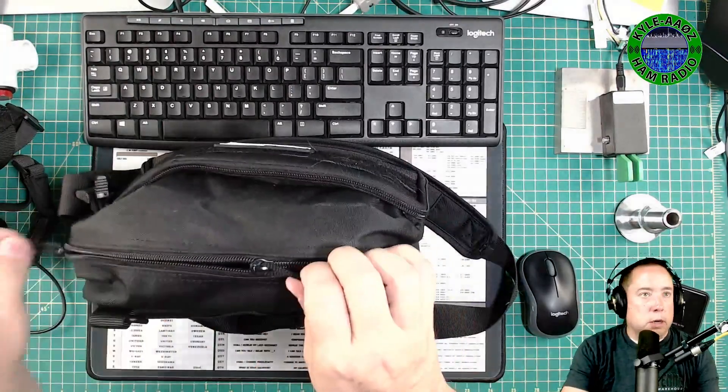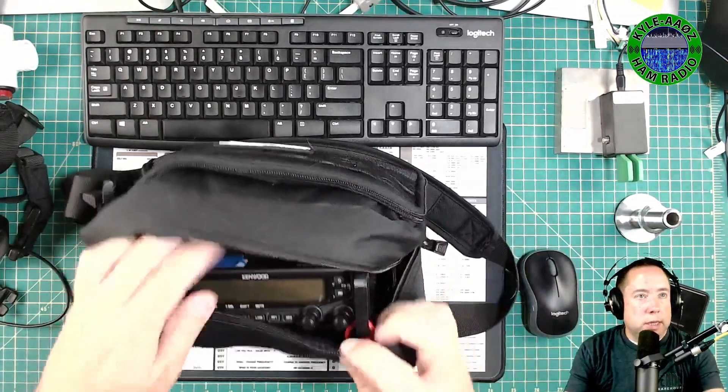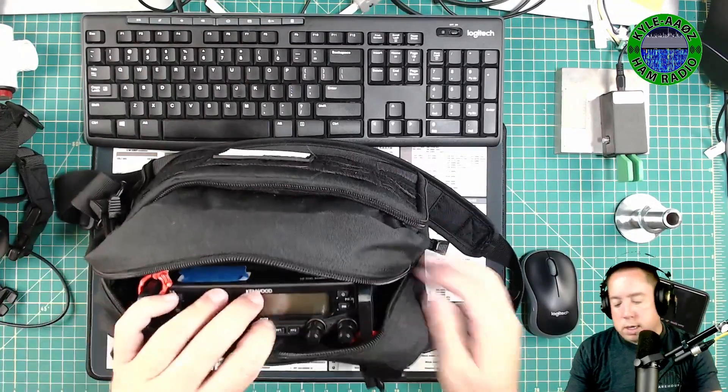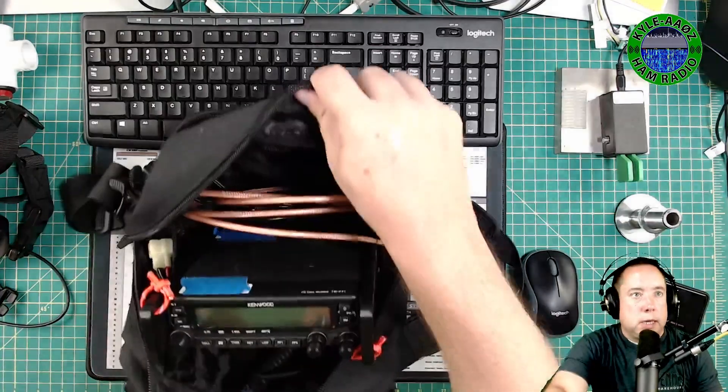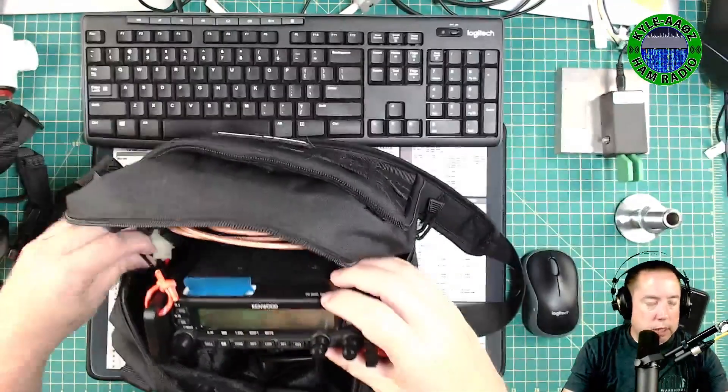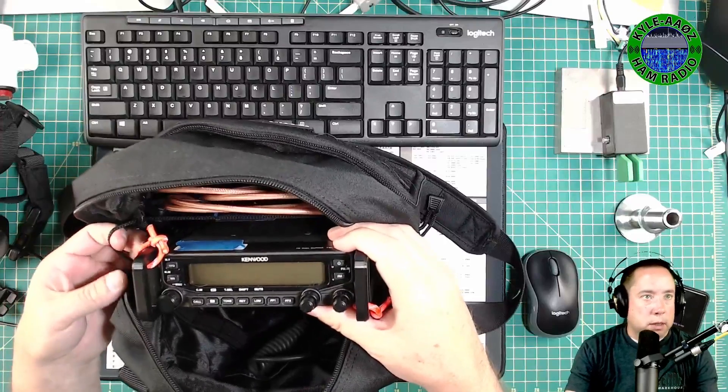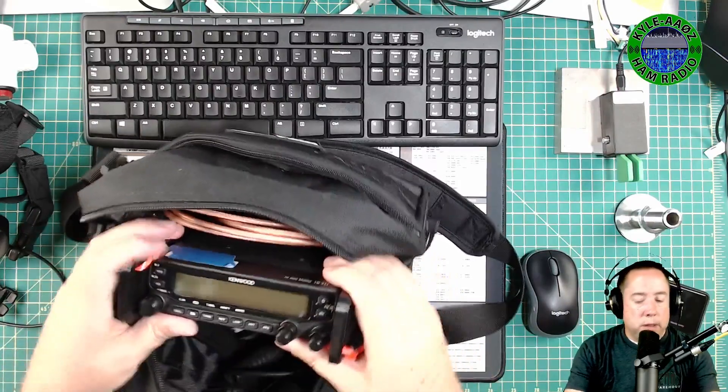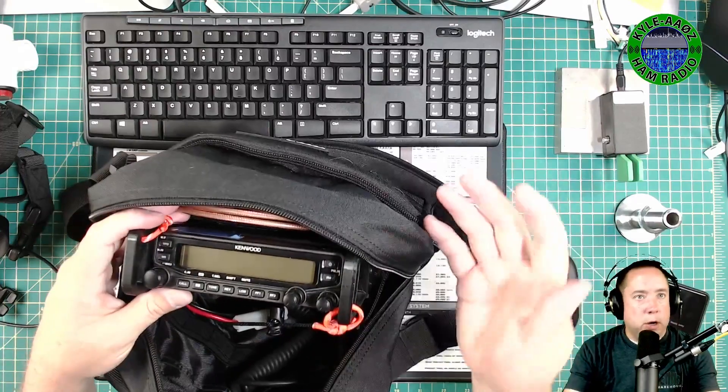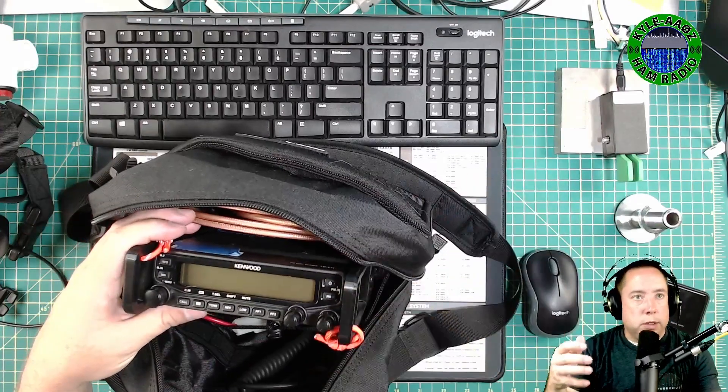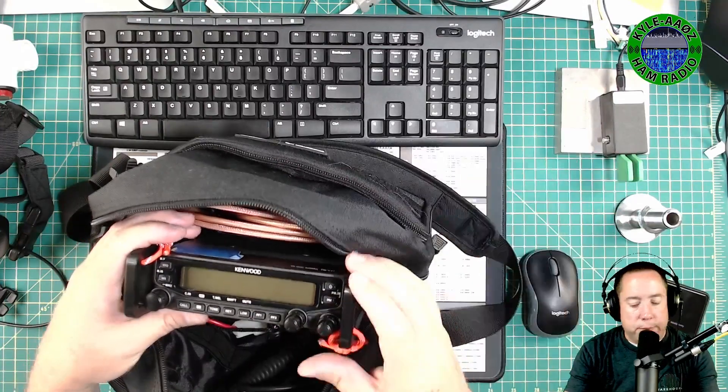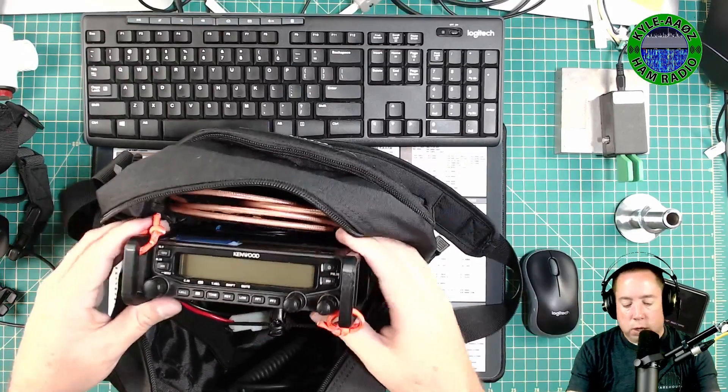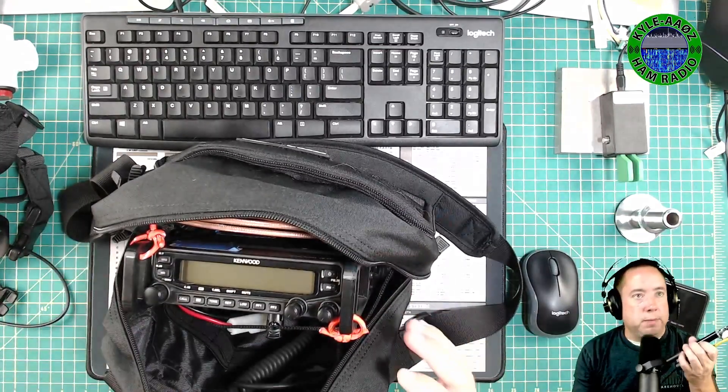So let's start inside the bag and you can see that it's got these elastic cords that keep the bag from opening all the way, which is great because you don't want to unzip it and just have it flop out onto the ground. So it keeps all of the contents inside.